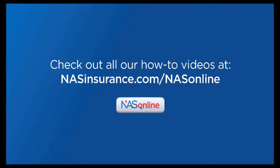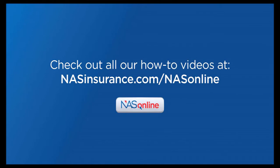Check out all the how-to videos at nasinsurance.com/nasonline or refer to the help section on the producer portal once you are logged in.